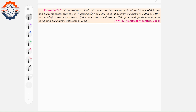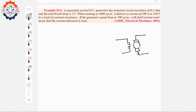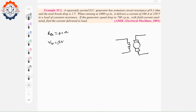For Example 29.2, we have a separately excited DC generator. The circuit resistance Ra is 0.1Ω. The total brush voltage drop VB is 2V. These are the key parameters for this problem.